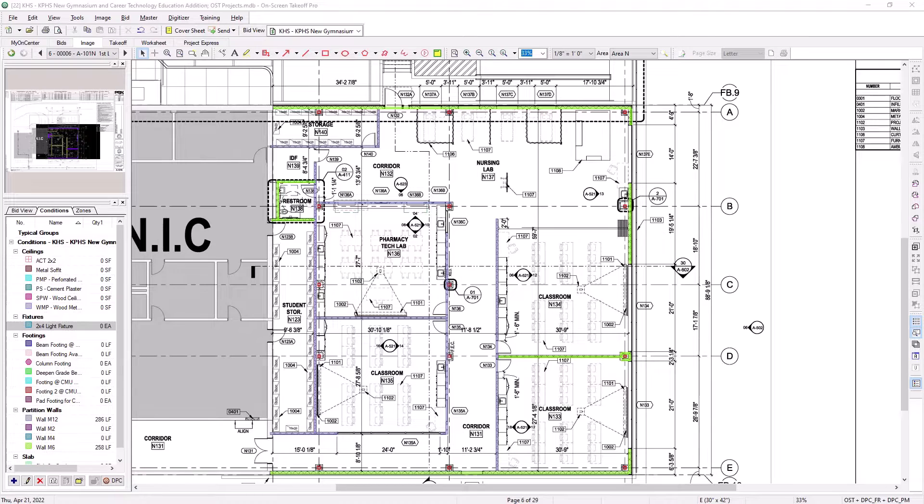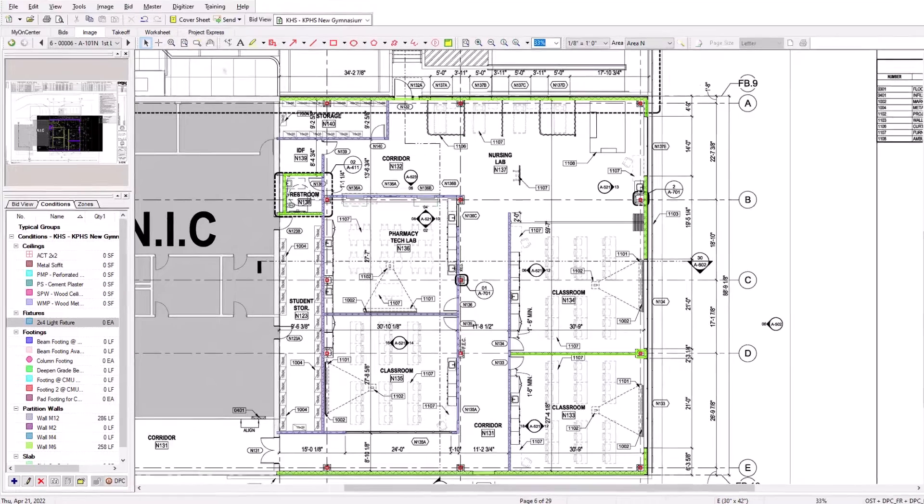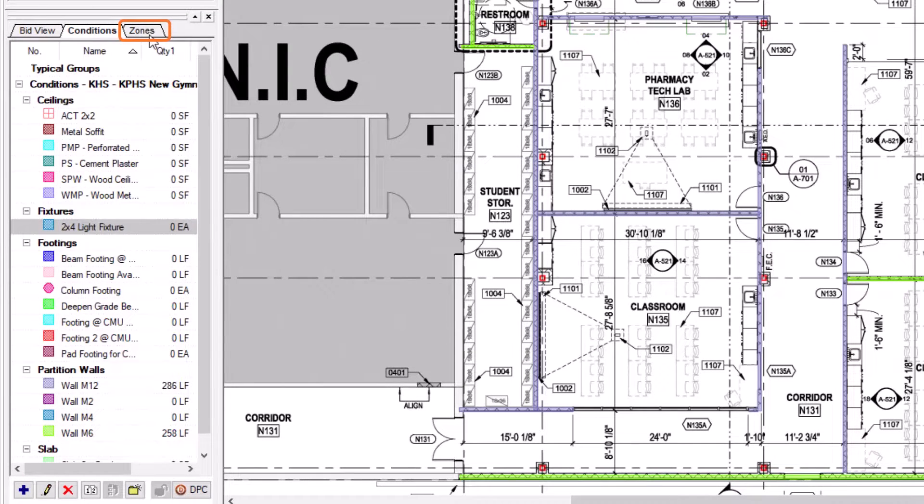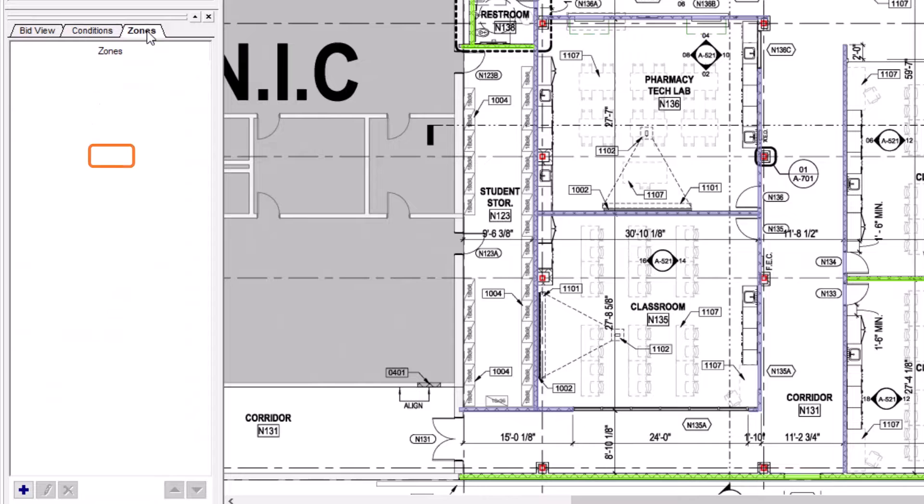To create a zone, navigate to the conditions panel on the left side of the screen. From there, select the zones tab along the top, and then select the blue plus sign button in the bottom left corner.